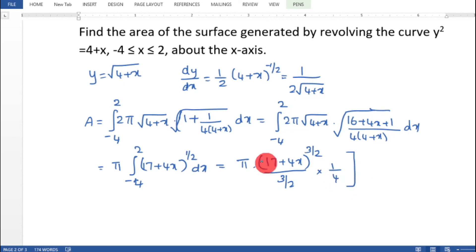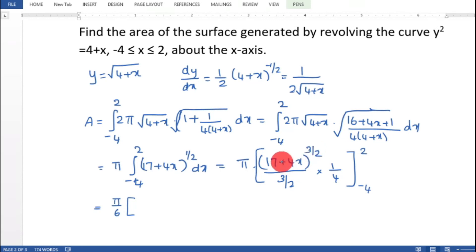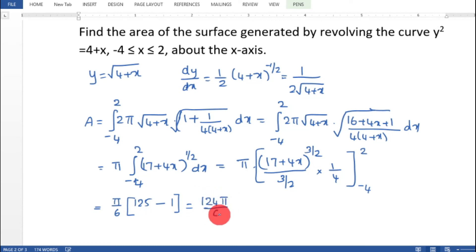This gives 5 by 6 from minus 4 to 2. Substituting x equal to 2: 17 plus 8 equals 25, and 25 raised to 3 by 2 equals 125. Substituting x equal to minus 4: 17 minus 16 equals 1, and 1 raised to 3 by 2 equals 1. So 125 minus 1 equals 124, giving 124π by 6. Taking 2 as common factor: 62π by 3, that is 62 pi by 3.